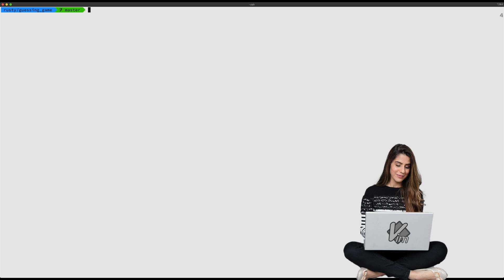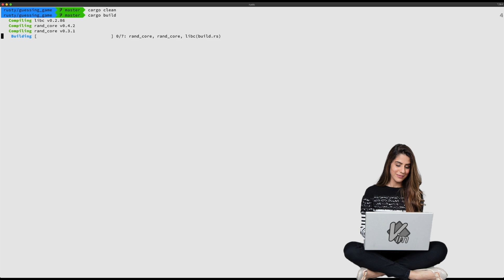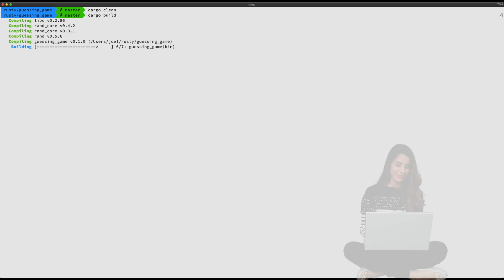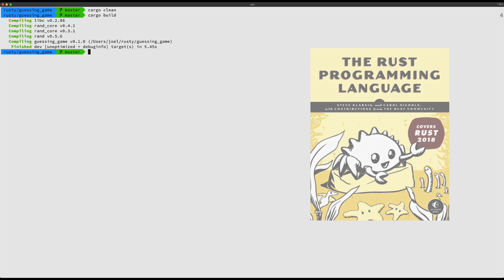It's really useful. First what we'll do here is a cargo clean and then we'll go ahead and do a cargo build. This is just the guessing game exercise from the Rust book.